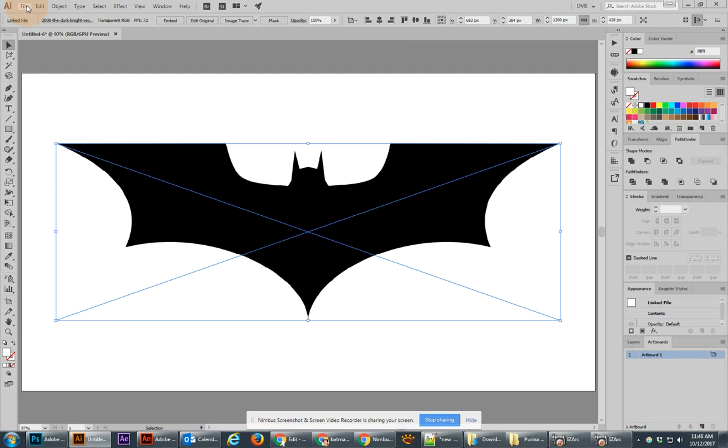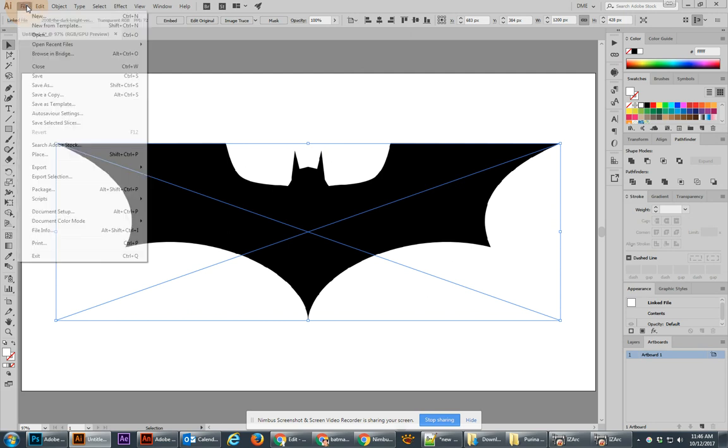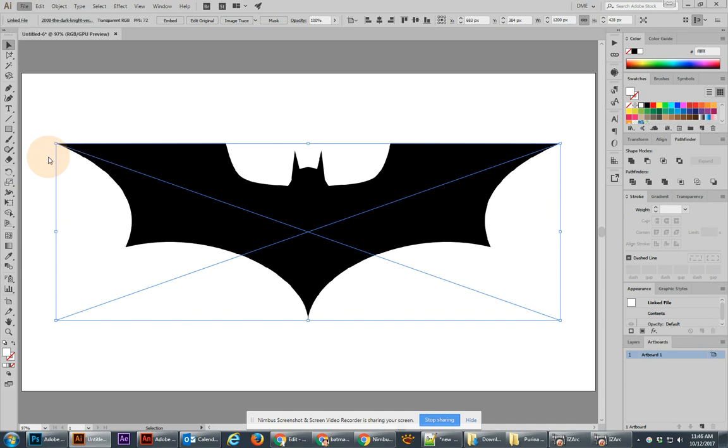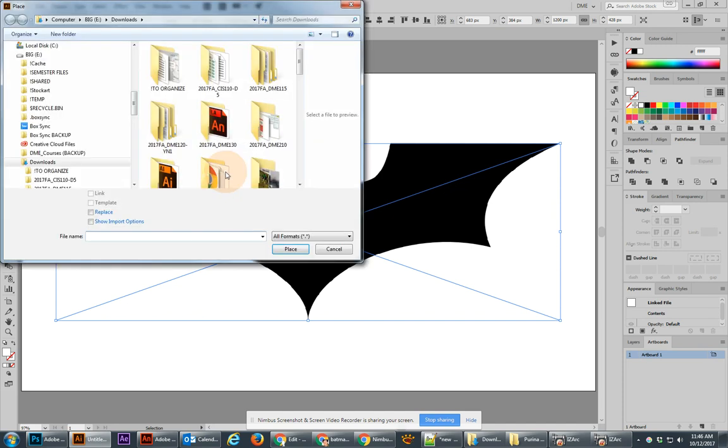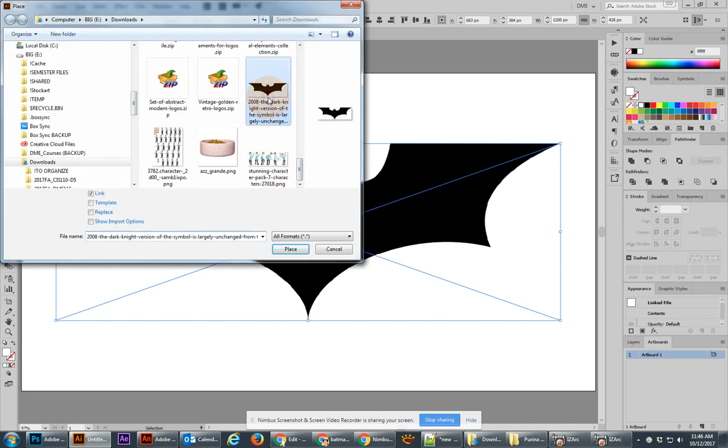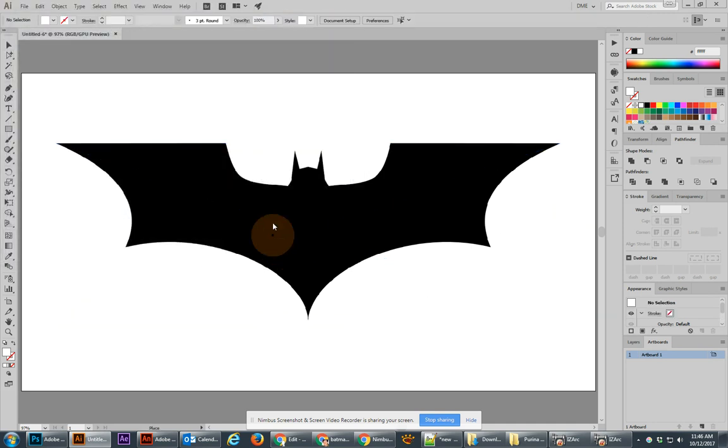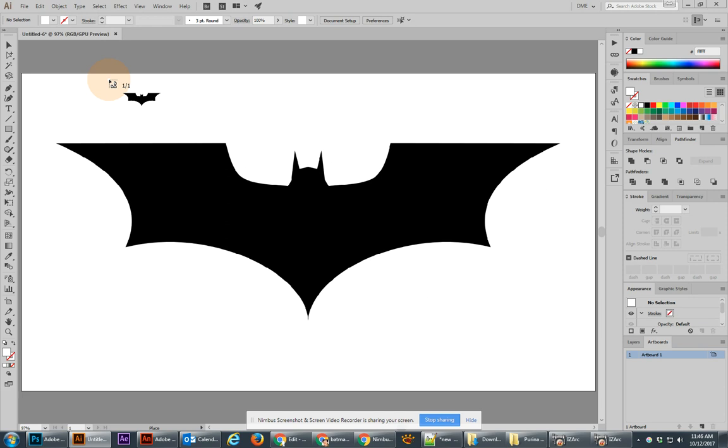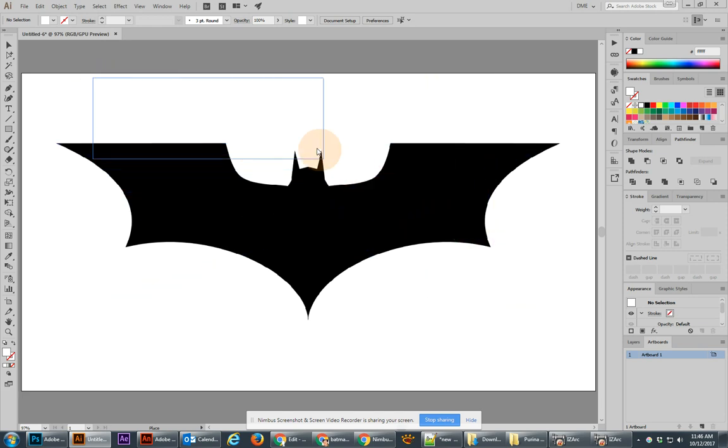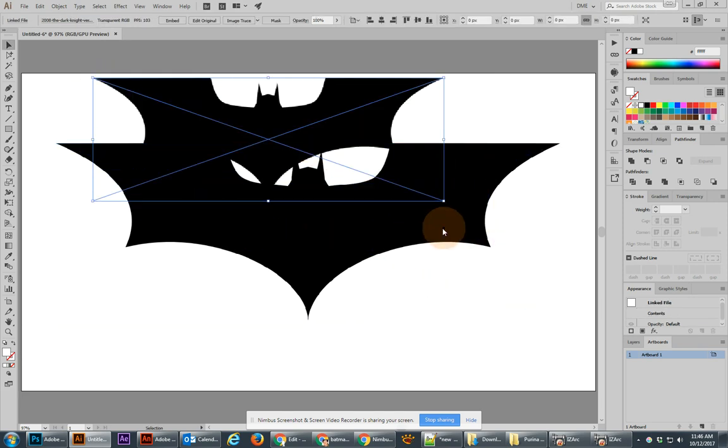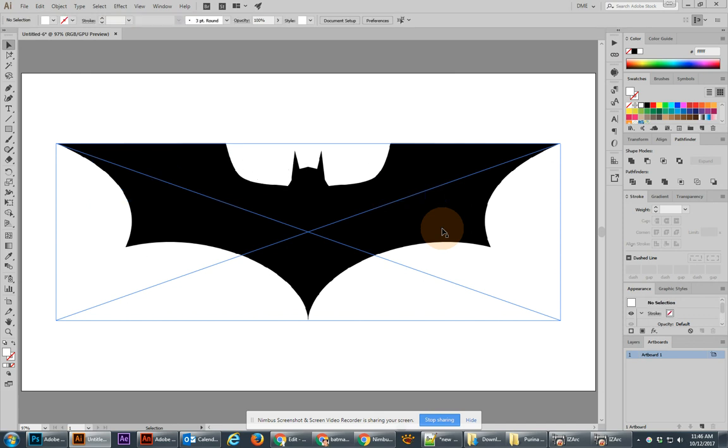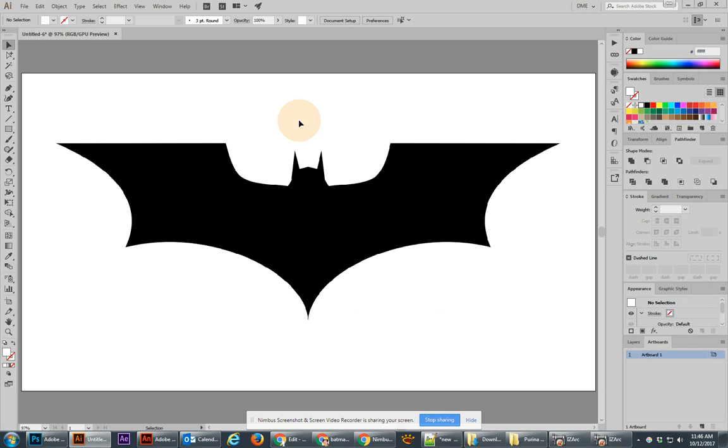An alternate way of placing this is to go to File, Place, and then find the file that you want to place. If I hit Place, then you'll see I have the ability to click and put it in, or I can click and drag and place it at a particular size. I'd rather just click though, because I want it to fill this thing as much as possible.